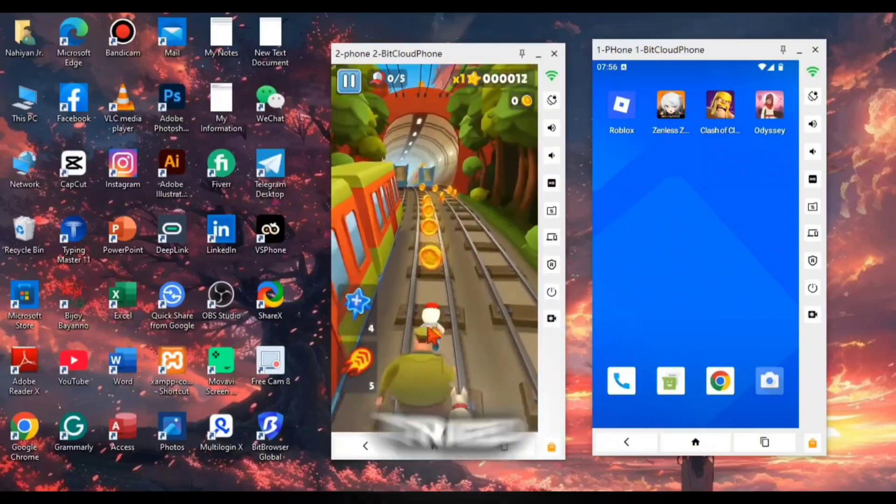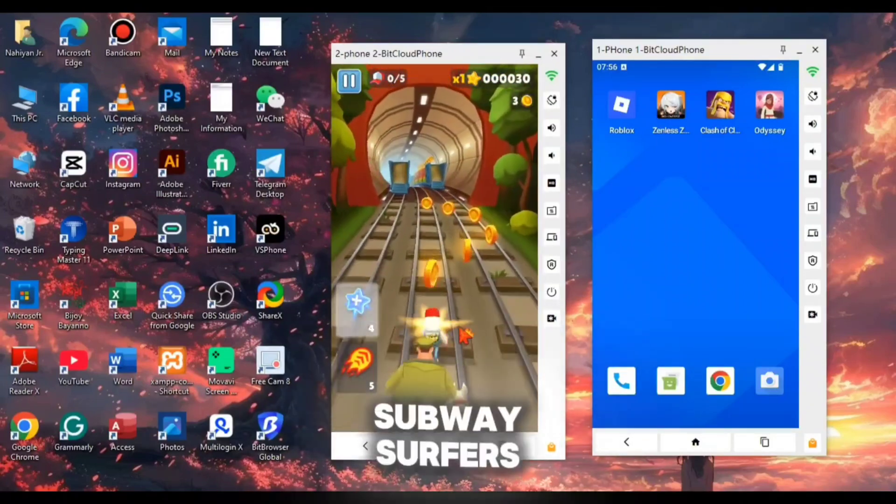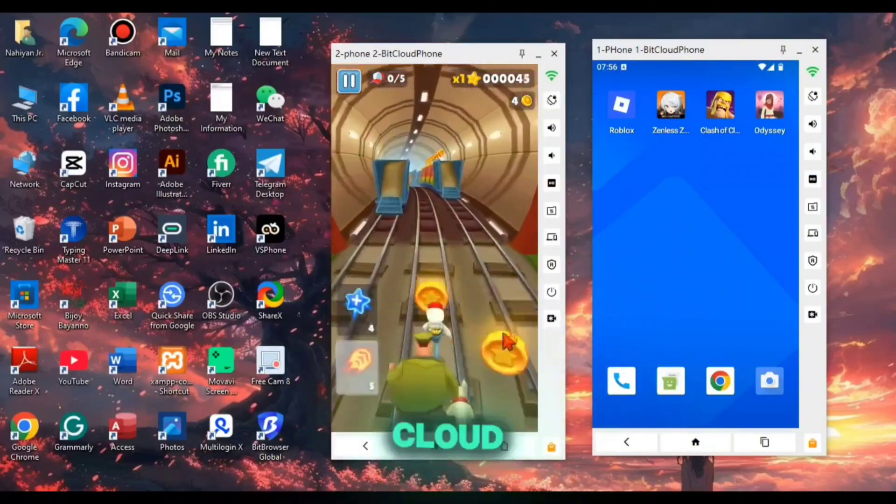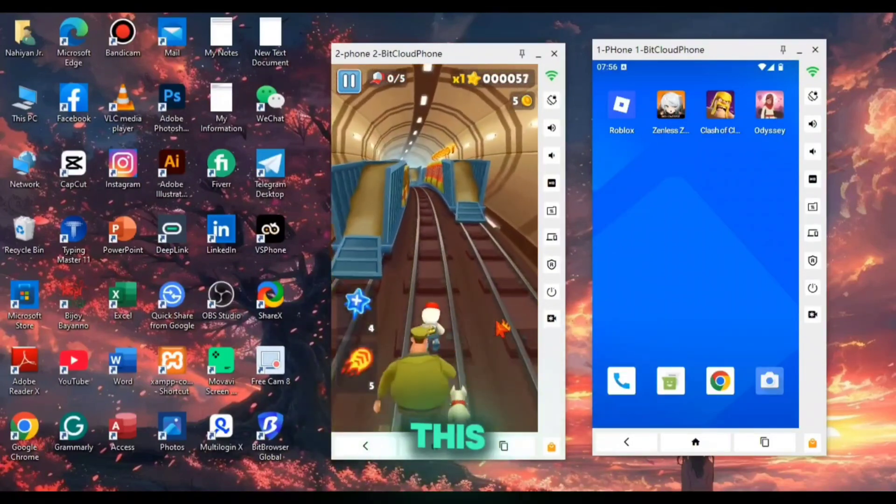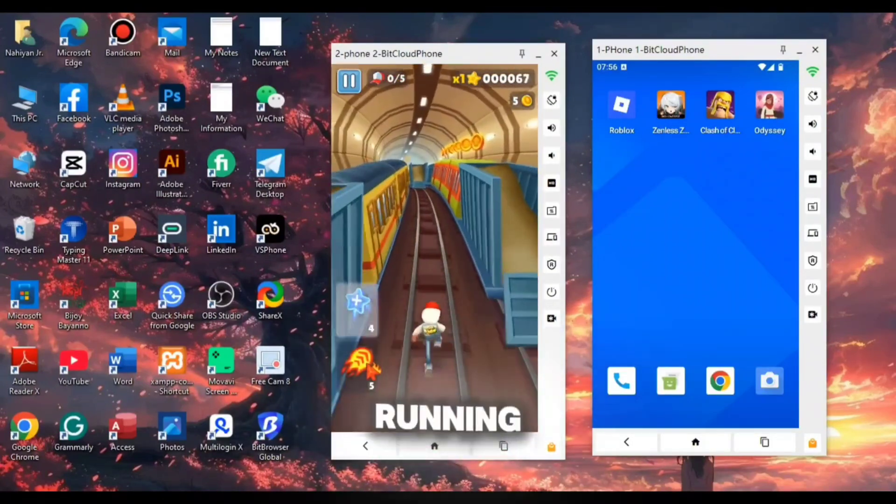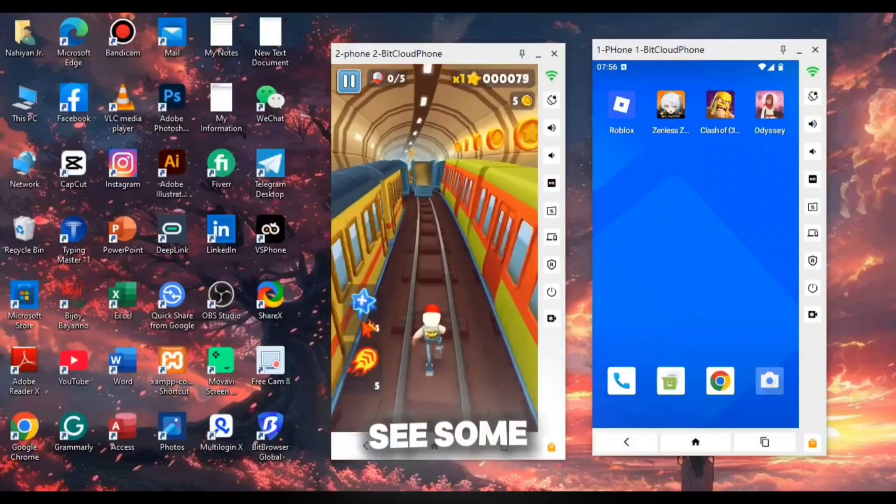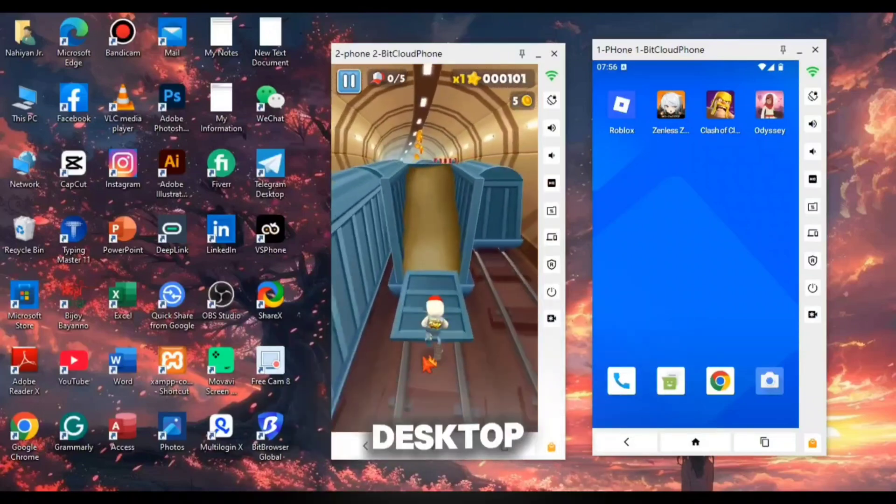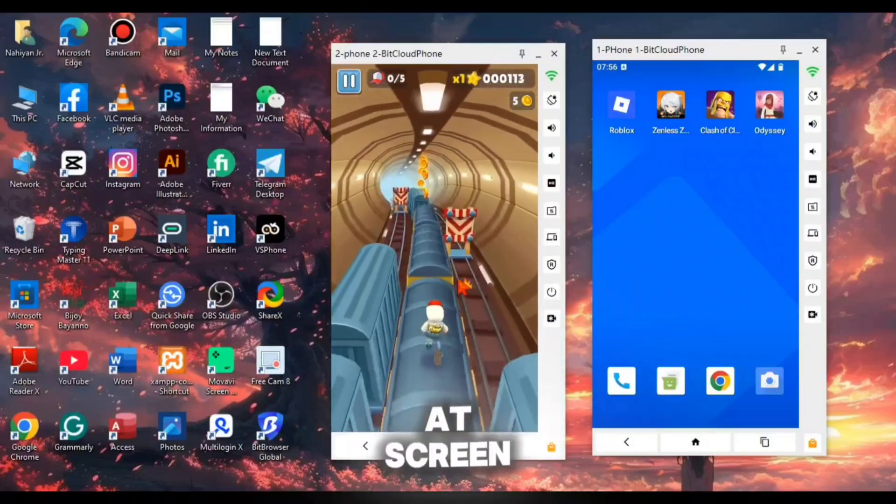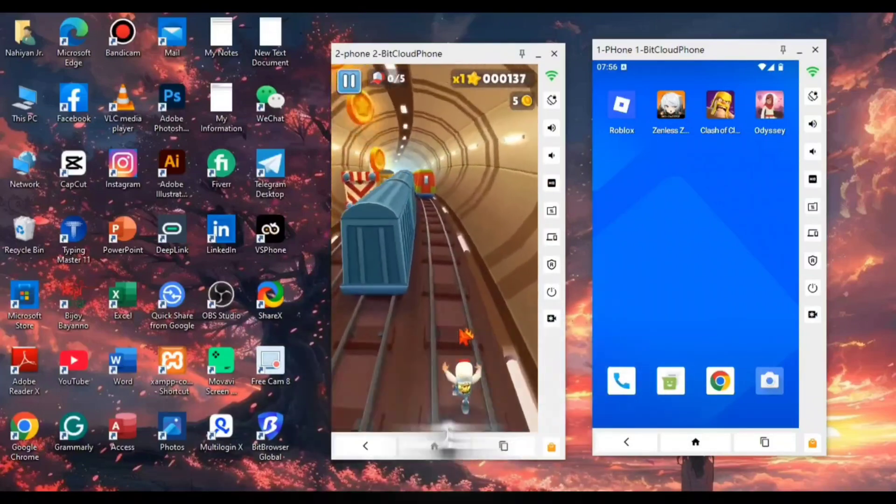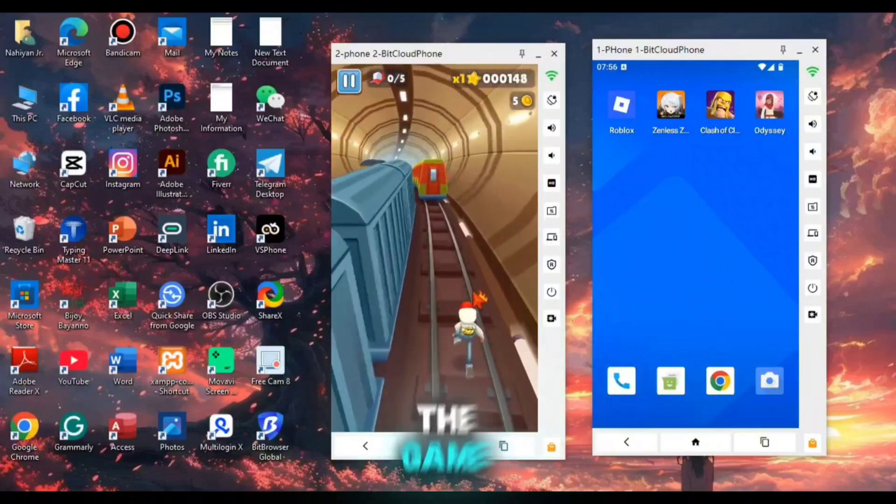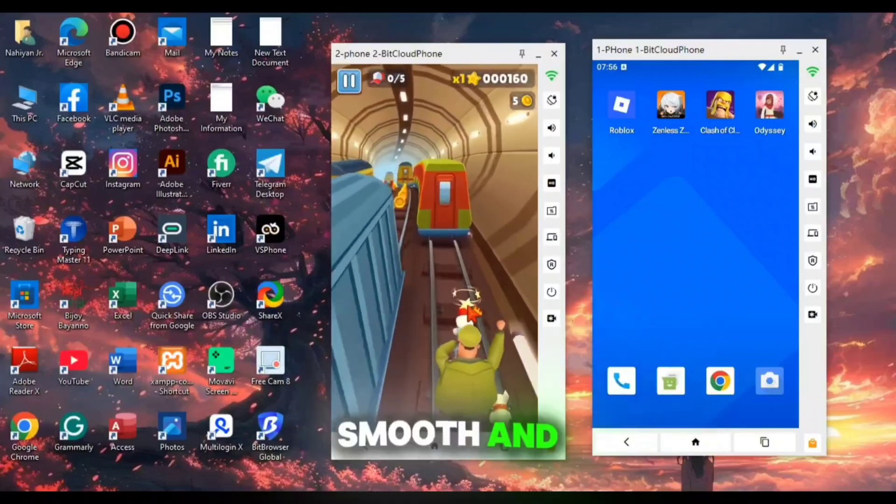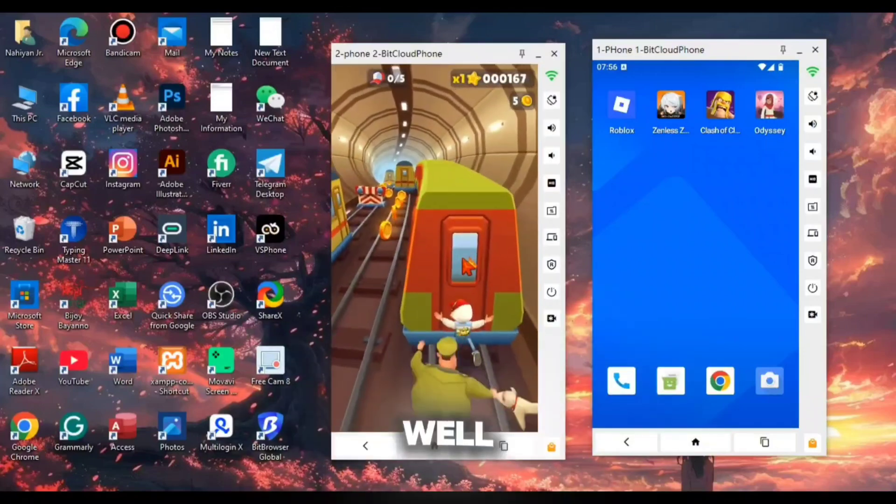After then, I had tried to run Subway Surfers in the cloud device. This game was also running good. You might see some lagging problem here. It is because my desktop is running at screen recording mode. When I turned off the screen recording, the game started to run smooth and well.